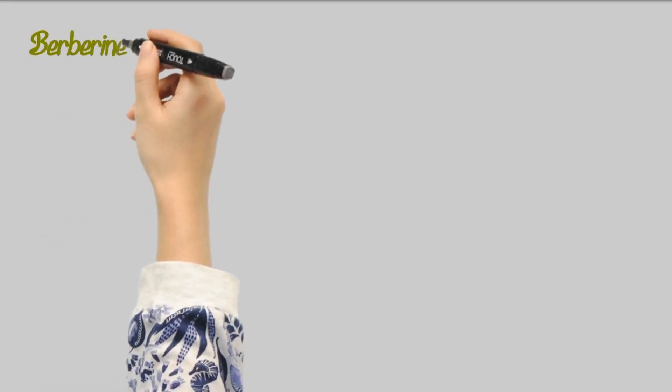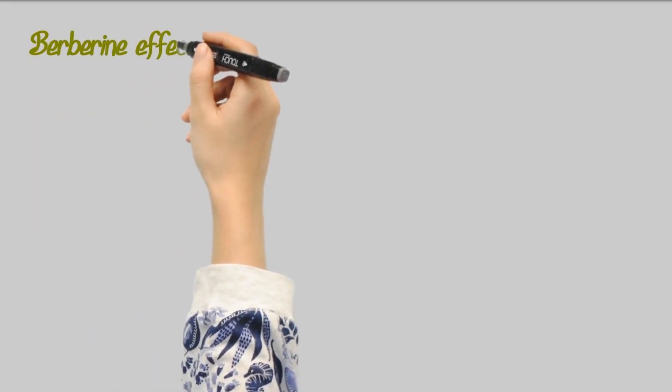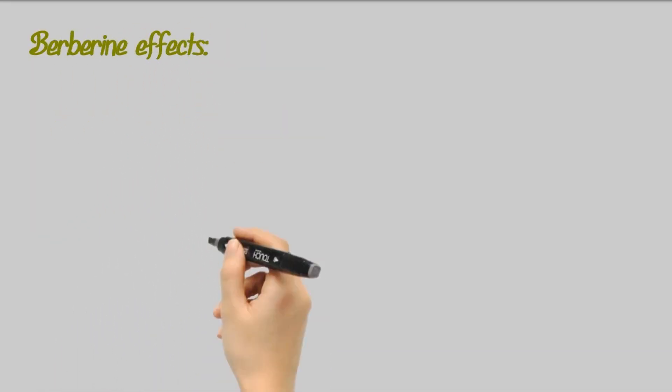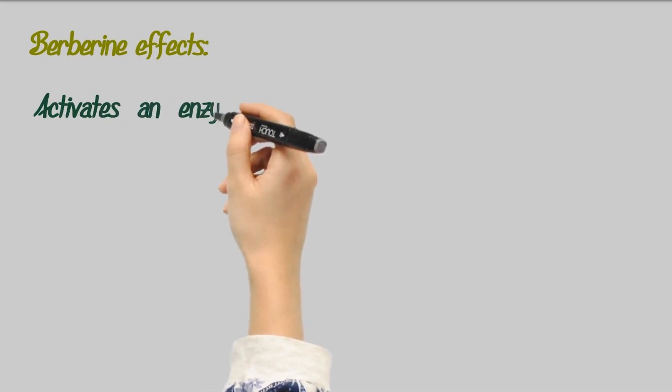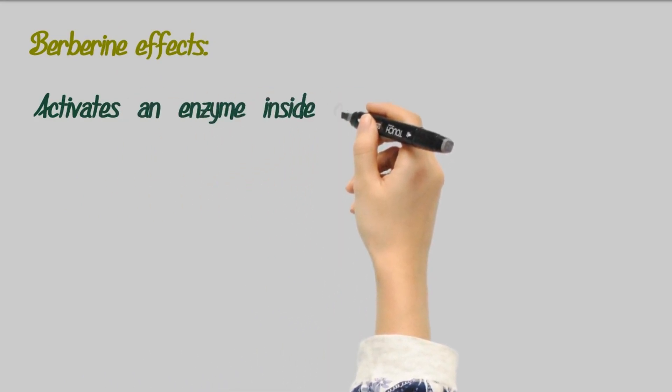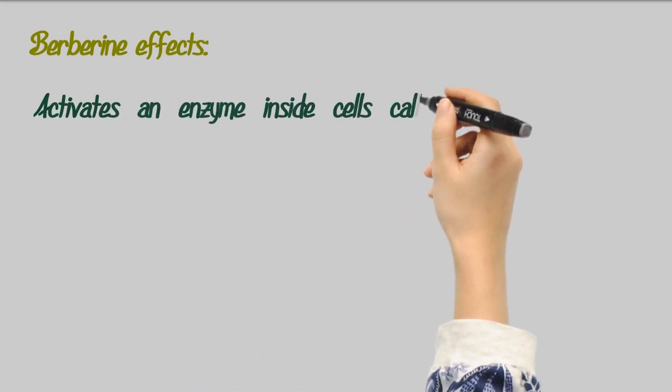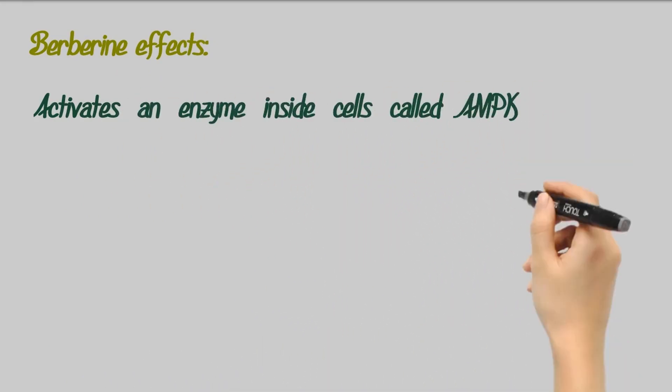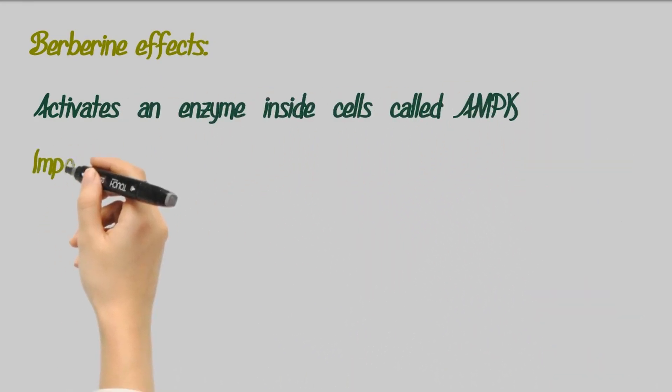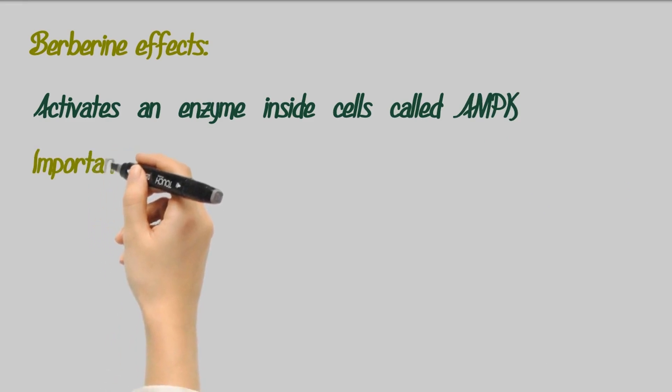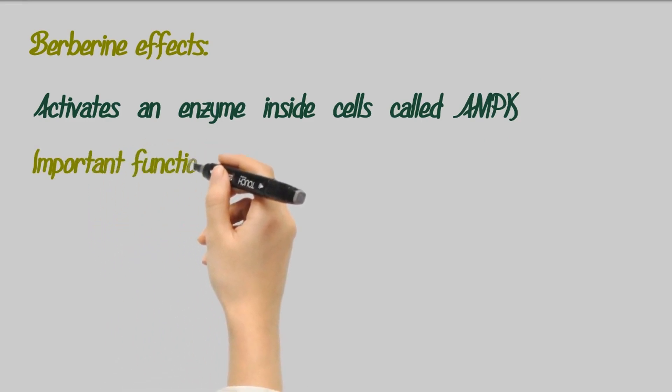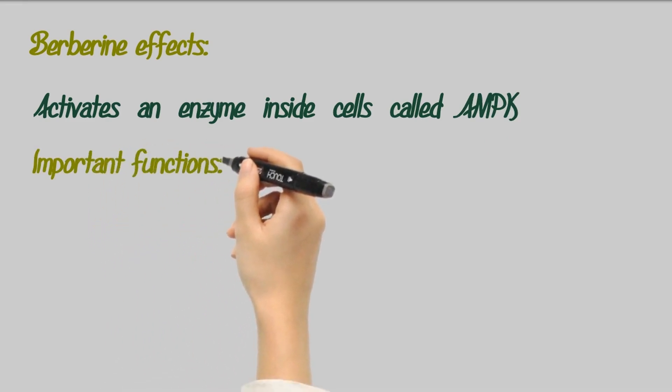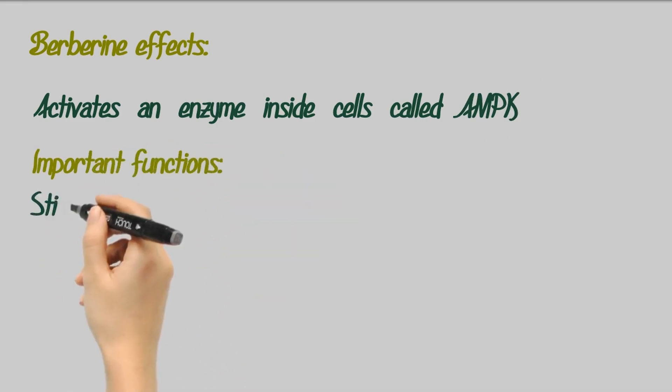Effects of berberine on metabolism. Once berberine is absorbed into your bloodstream, one of its main actions is to activate an enzyme inside cells called AMPK. This is a powerful enzyme with a number of important functions in your body.